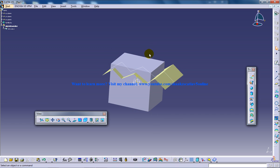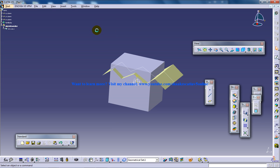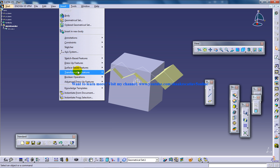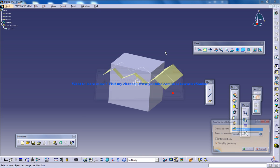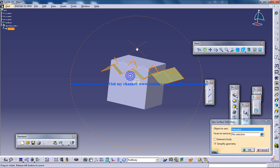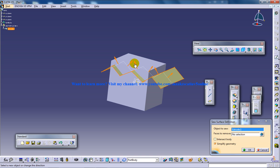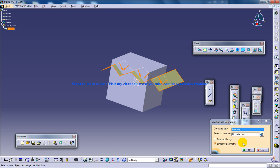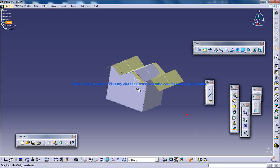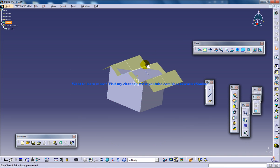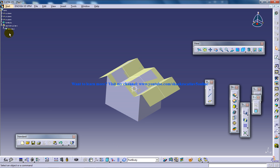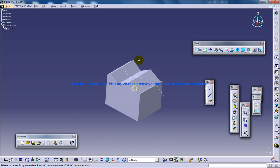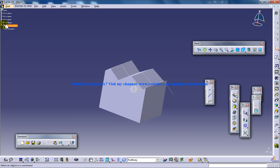Now let's see how this is going to result in removal of the material. Let me get back to the part design workbench once again and go to Insert > Surface Base Feature > Sew Surface. I am going to select the object to sew and give the direction. The solid body will be over here and this part will be removed. So I will just select the faces to remove and click OK. See what has happened — the solid part which was above the surface is completely gone, as you can see over here.